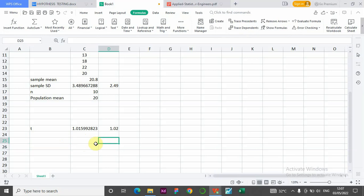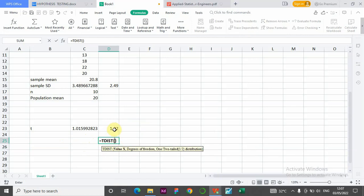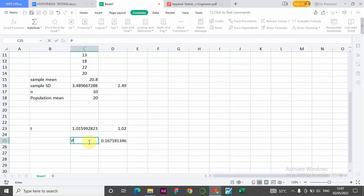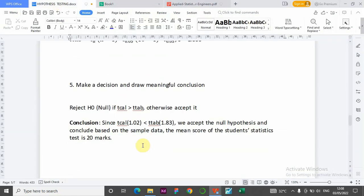We can also compute the p-value using the t-distribution. The value of t-calculated is 1.02 with 9 degrees of freedom, using a one-tail test. To make a decision using the p-value: if the p-value is less than 0.05, we reject the null hypothesis. Here the p-value is actually greater than 0.05, so we cannot reject the null hypothesis — we accept it.